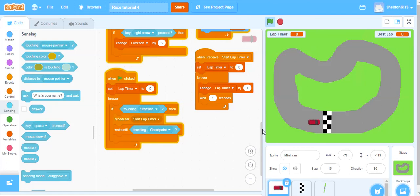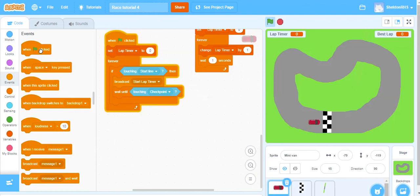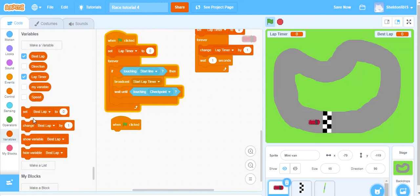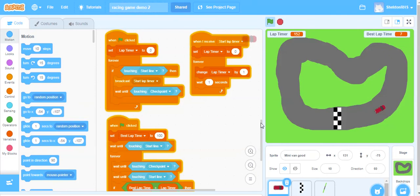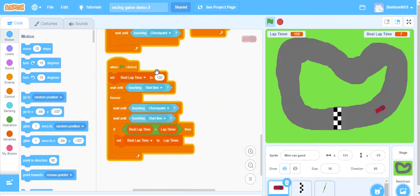Now we're ready to get our best lap time working. When the flag is clicked, we want to set our best lap time to a high number so it keeps updating. I use 100 - you could go higher, but you want something ridiculously high so you'll beat it on the first lap and fall into the loop of updating when you get a better time. So we set best lap time to 100. Then we wait until we touch the starting line, and every time we hit the starting line we check if the best lap time is greater than the lap timer and update it.